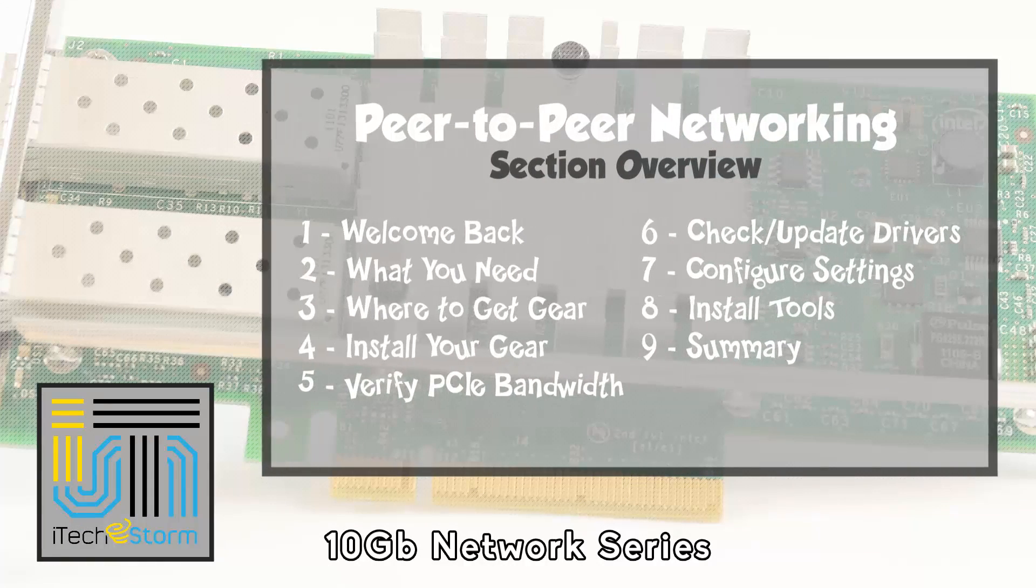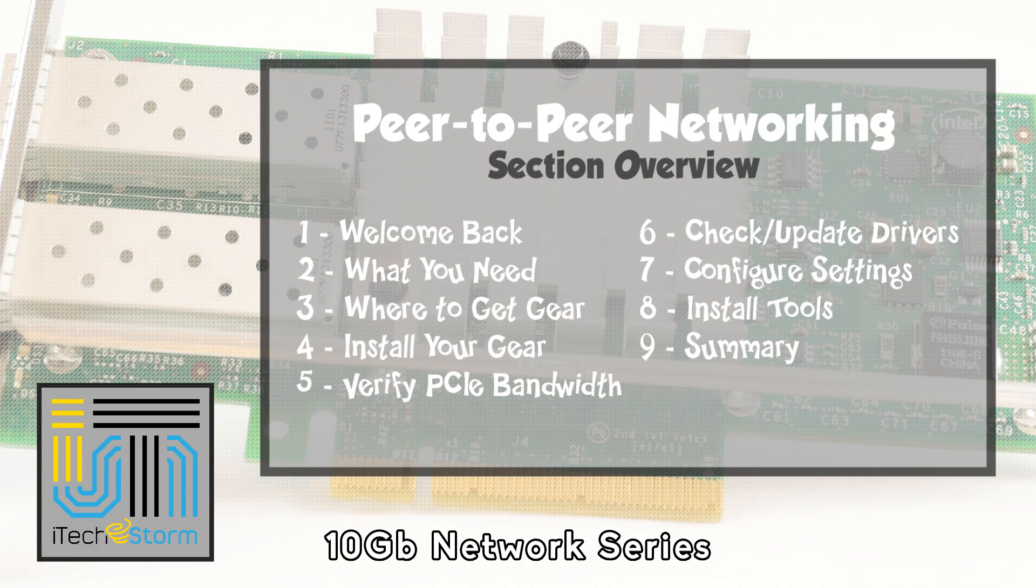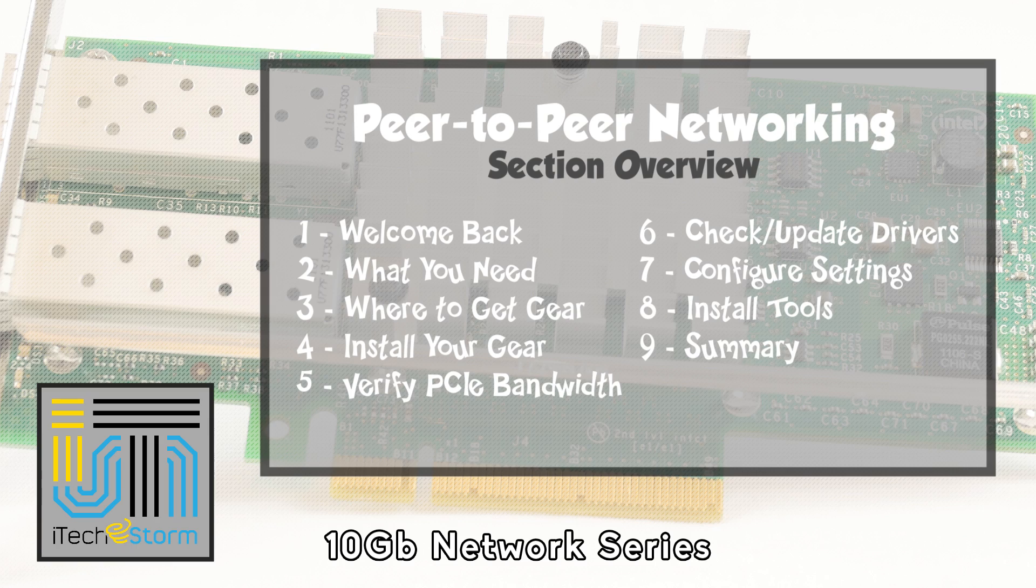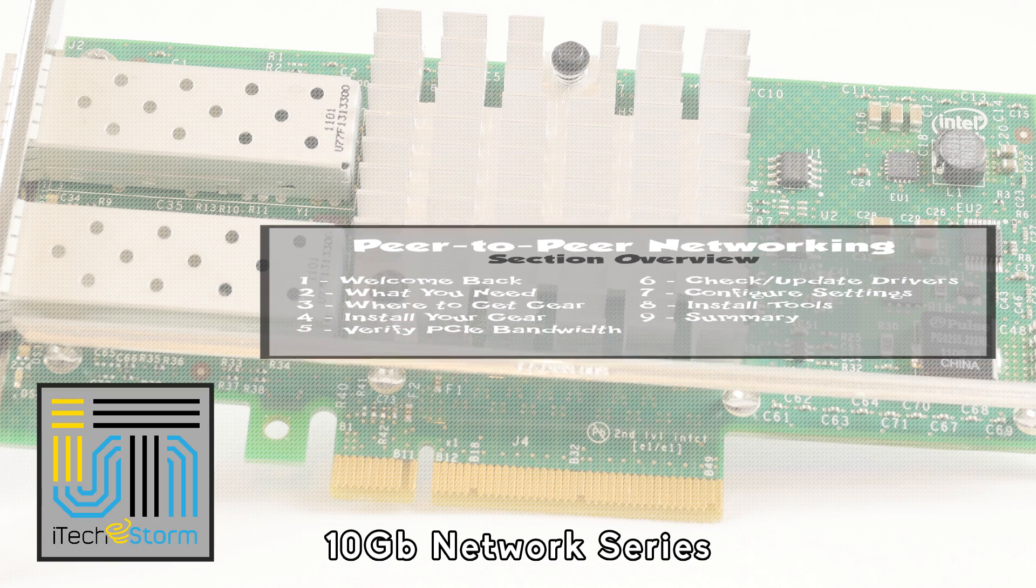Welcome back everyone. This is part two in our 10 gigabit home network series, and in this video we're going to be focusing on peer-to-peer networking.